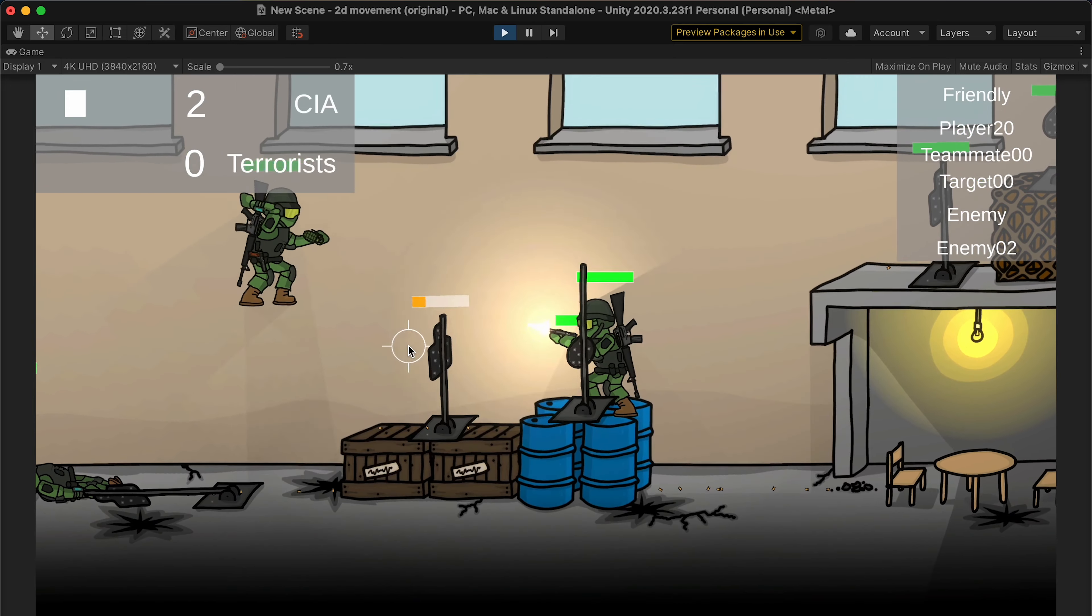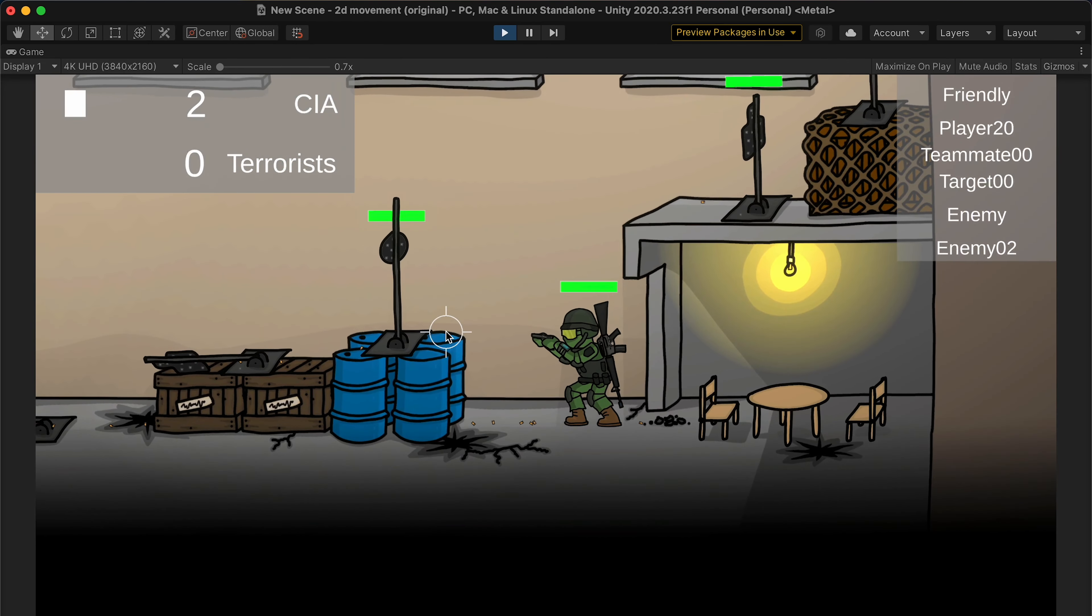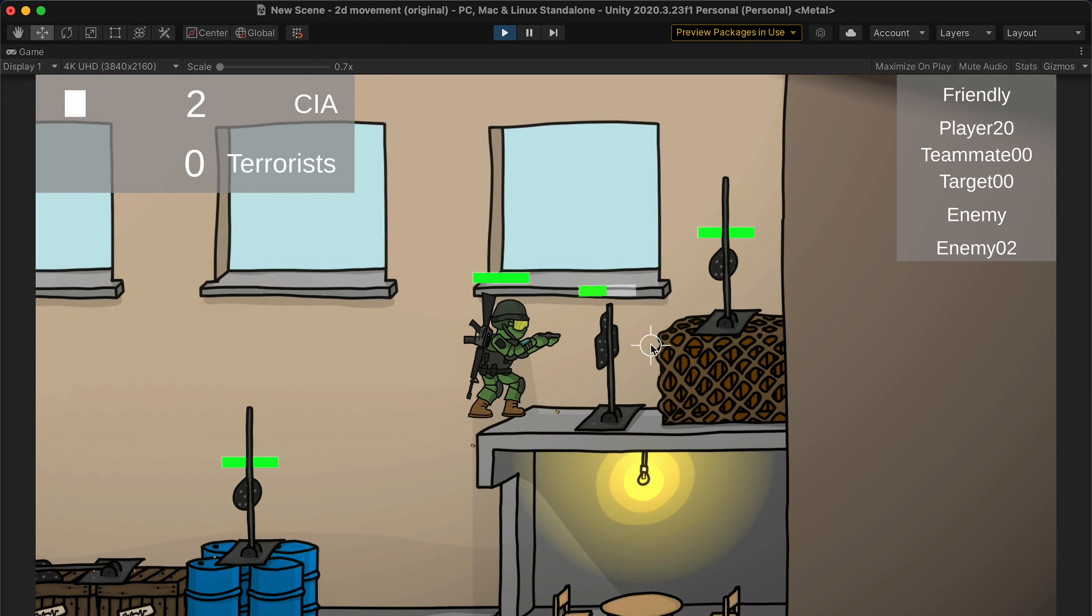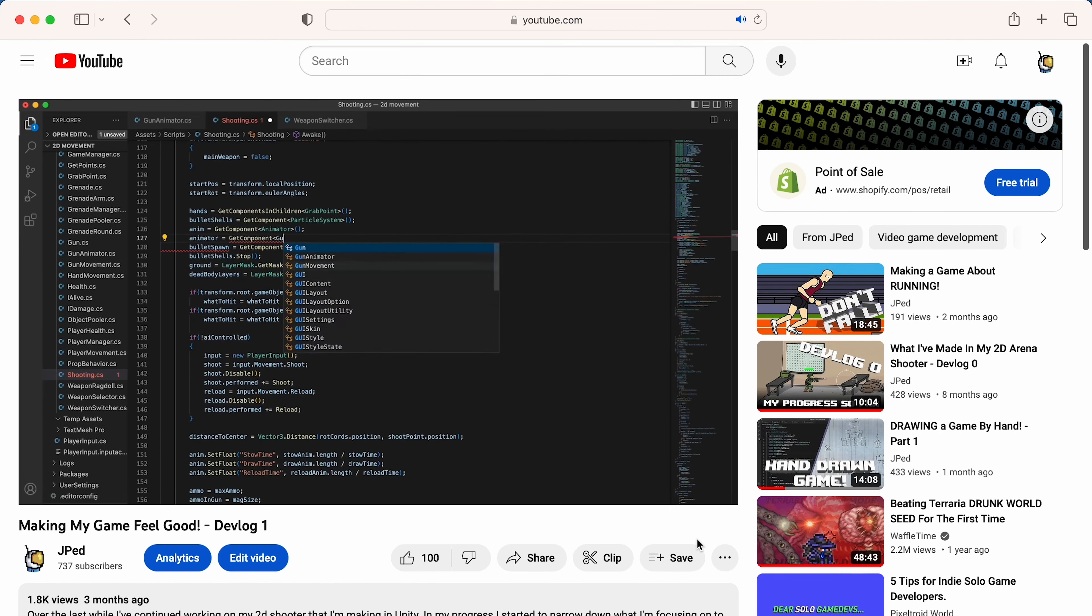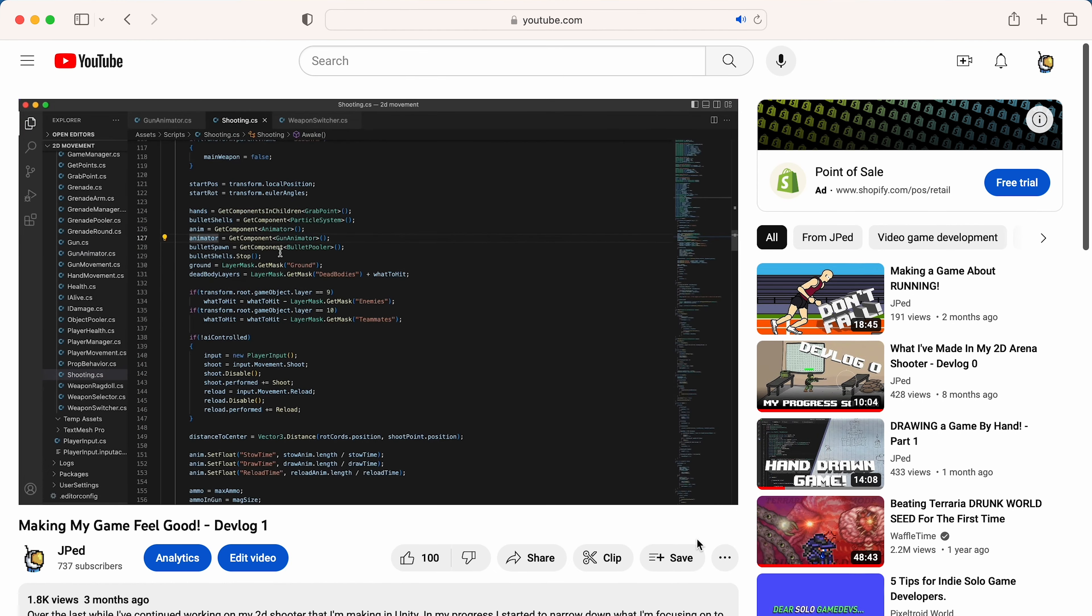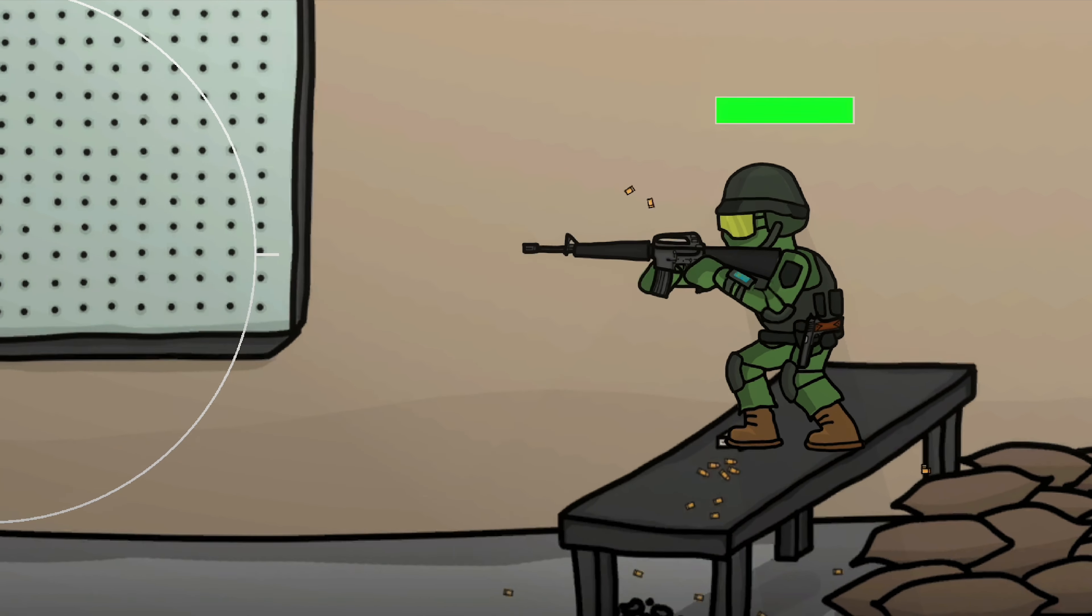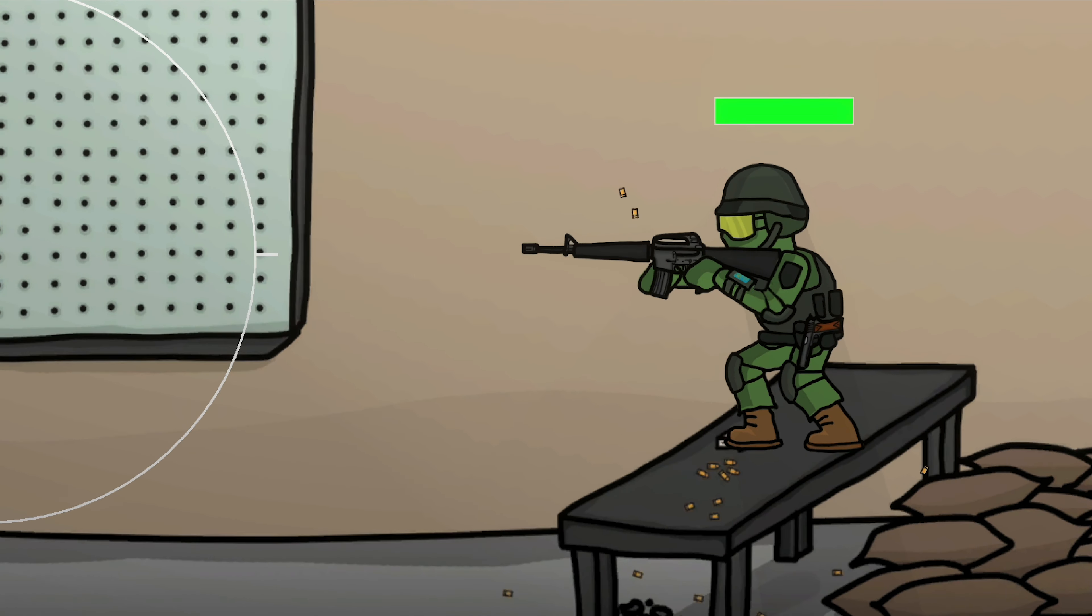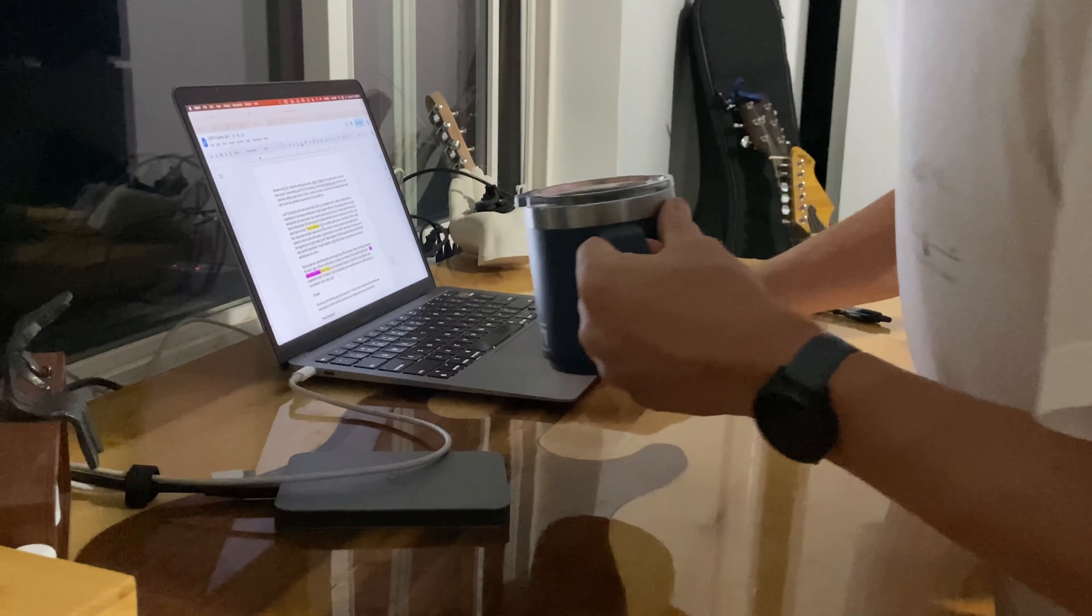Last devlog, despite having the majority of things in, I decided that the game just didn't feel right, so I spent that whole video trying to fix up the game and make it play better, or at least trying to, with screen shake and a bunch of other improvements. So, now that we're all caught up, let's get started.